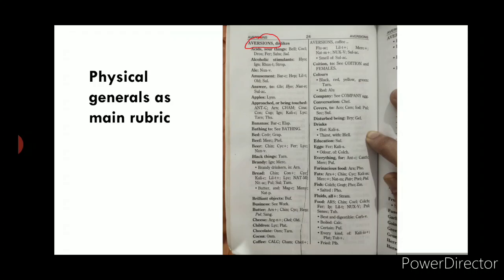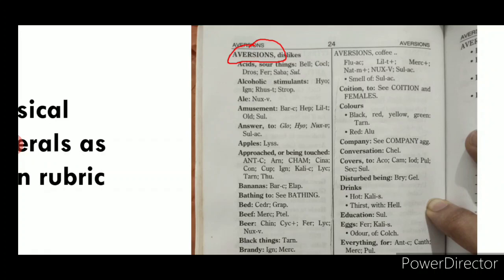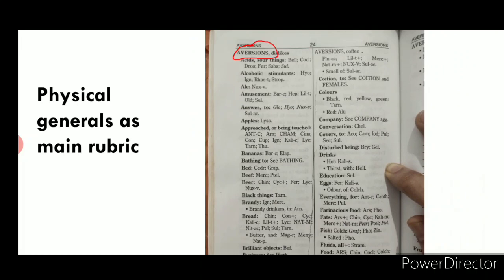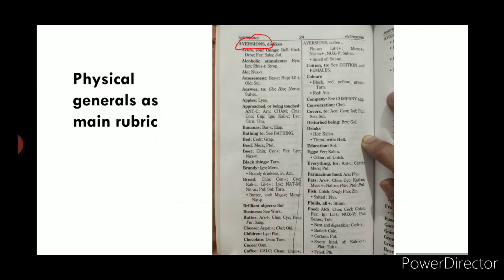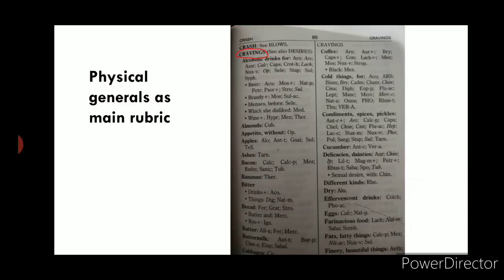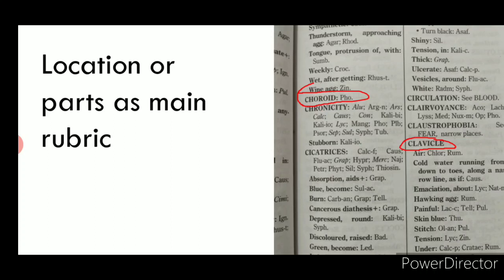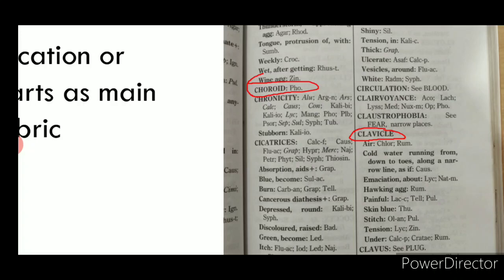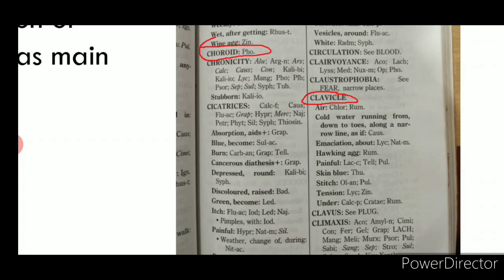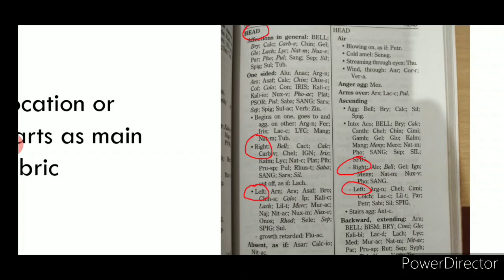Physical generals appear as main rubrics scattered throughout the repertory and must be found in alphabetical order. For example, the rubric 'Aversion' is given alphabetically. Cravings and important locations are also given as main rubrics in alphabetical order — for instance, the location of 'Choroid,' the location of 'Clavicle' with sub-rubrics, and the main rubric 'Head' with right and left sub-rubrics.